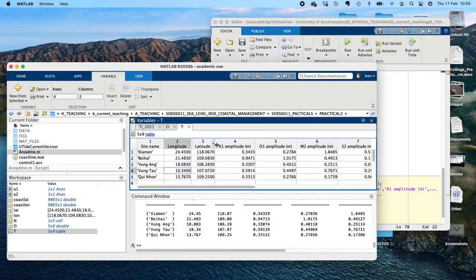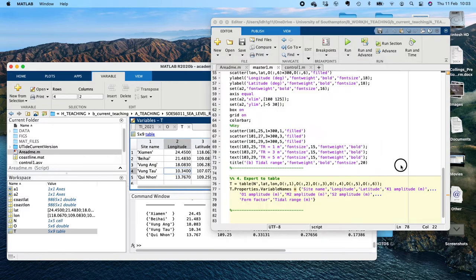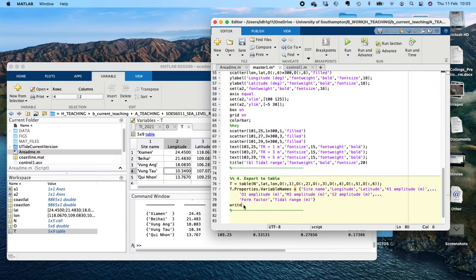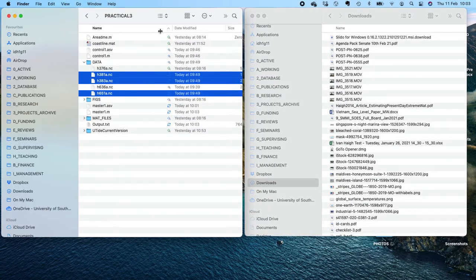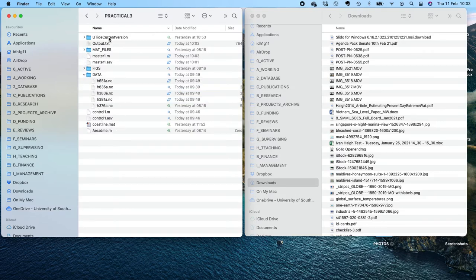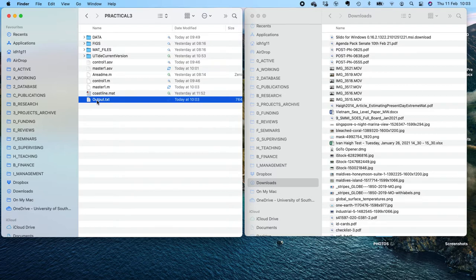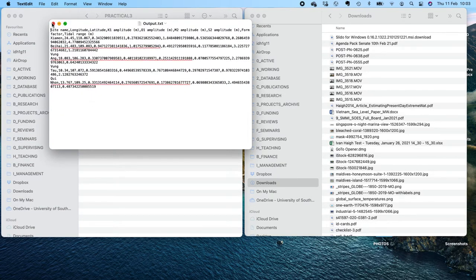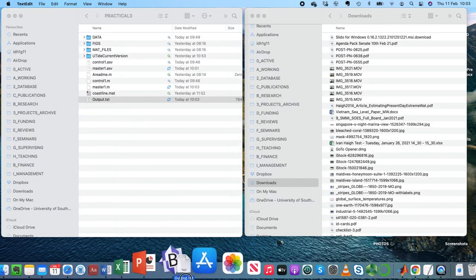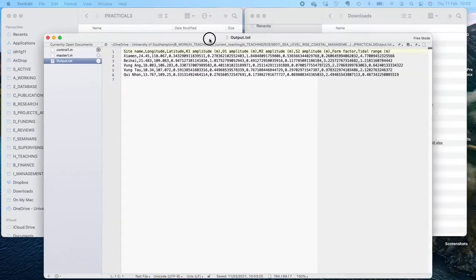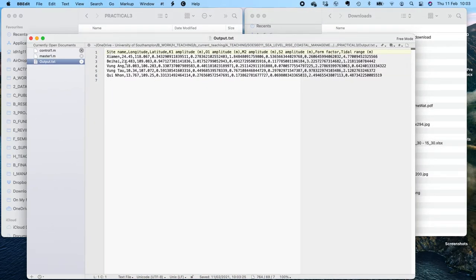Now you can see the names are in the top of the table — much easier to read. Then using the 'writetable' function, I can write the table 't' to 'output.txt'. Running that and going back to our folder, we can see it's generated the output text file. Double-clicking shows the data is in there — it hasn't formatted very nicely and has too many decimal places, but you've got site name, longitude, latitude, and all the variables exported.